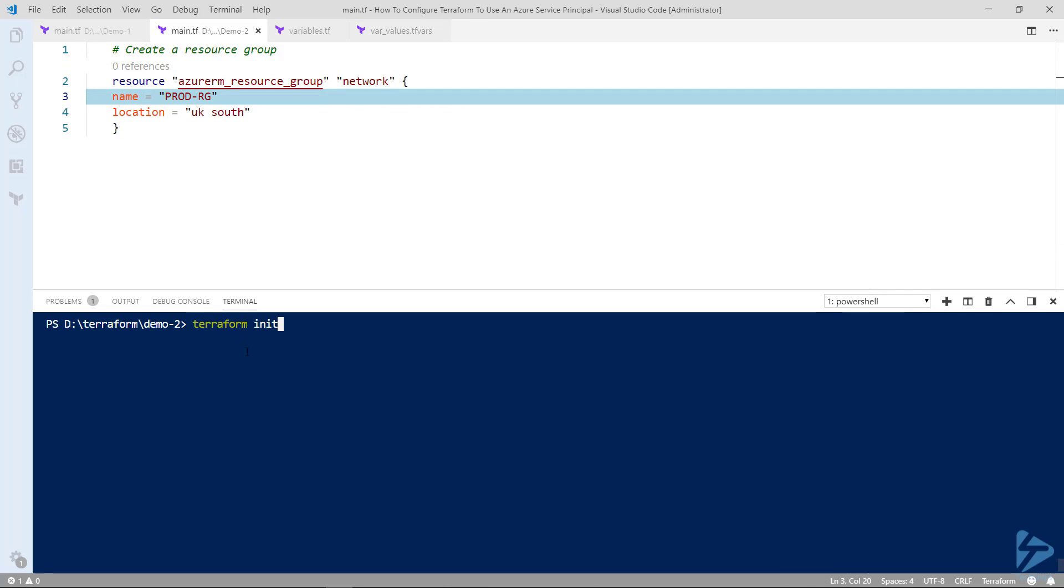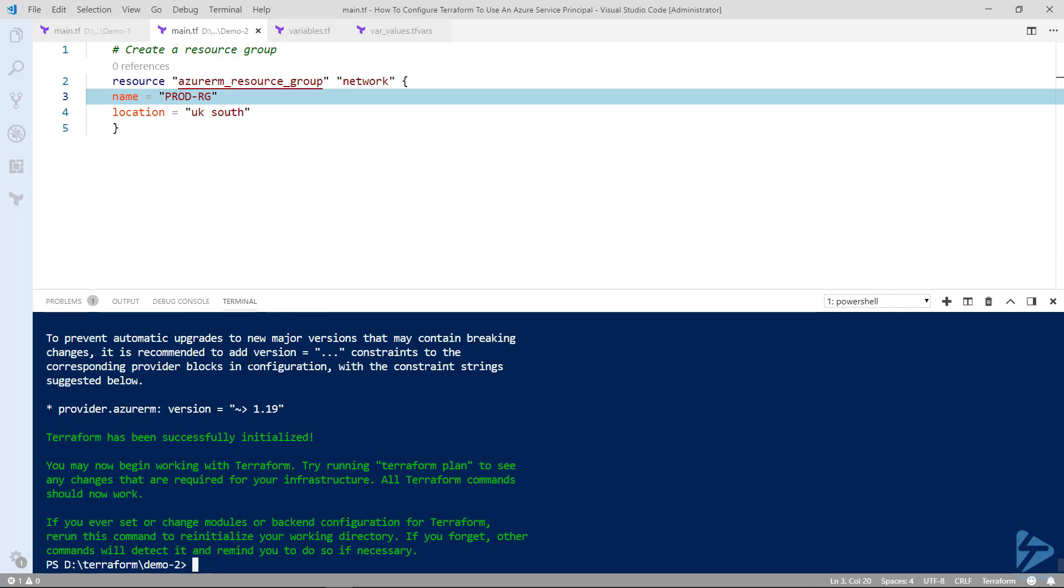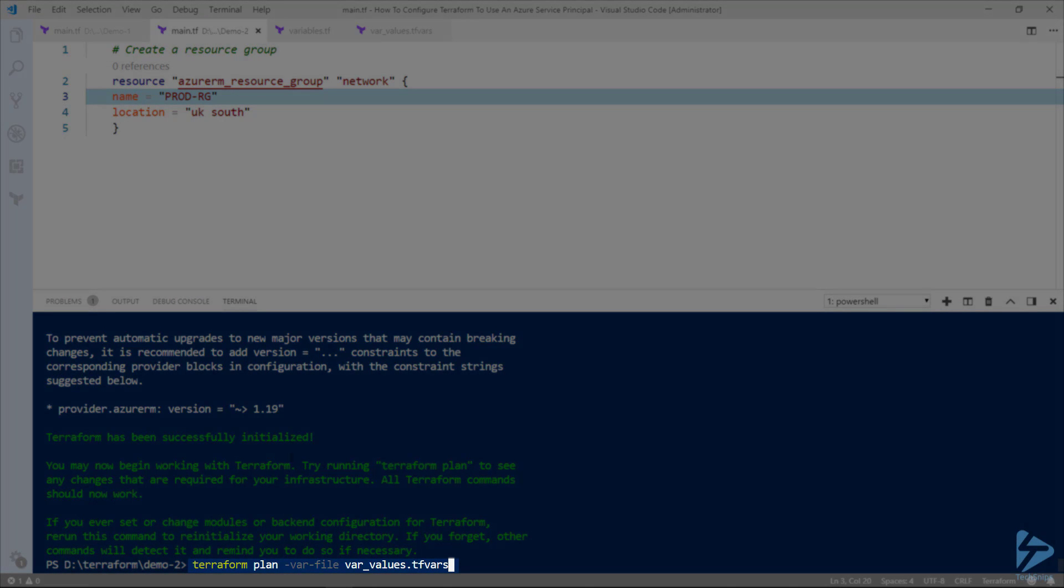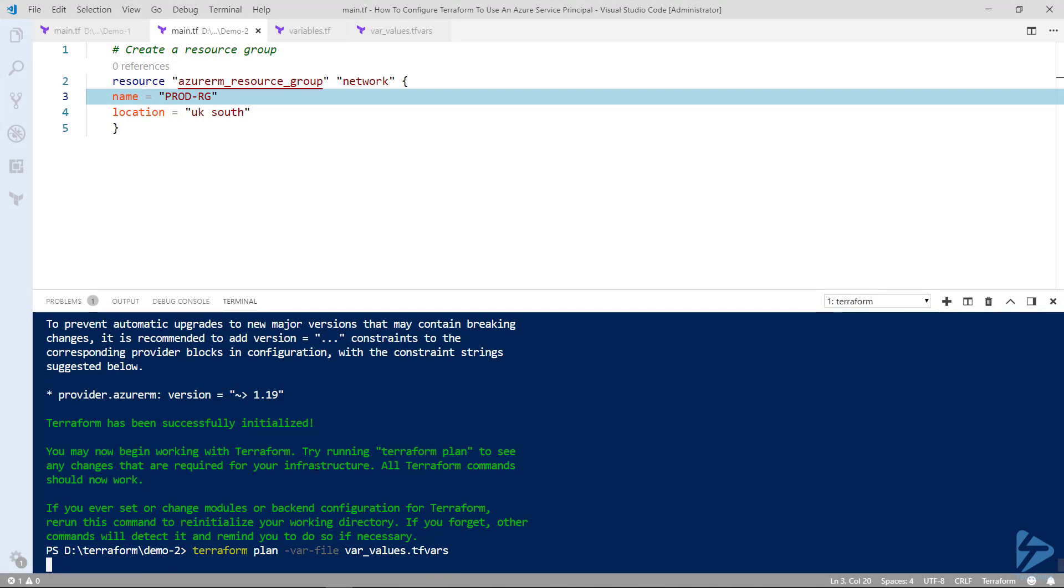So to run this we will perform an initialization first. That makes sure that we have the correct modules and providers downloaded to my laptop. Then this time we need to run the terraform plan command but this time we're going to use a parameter called minus var-file and this will pass our variables into the plan.